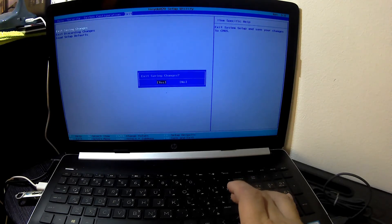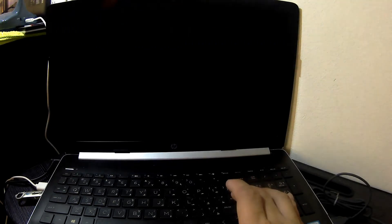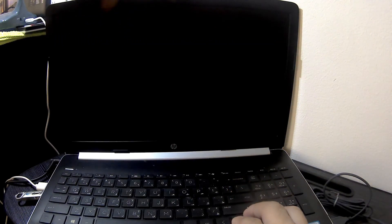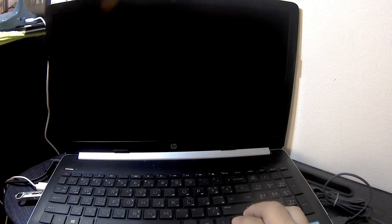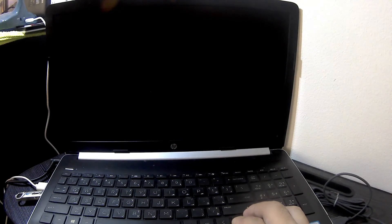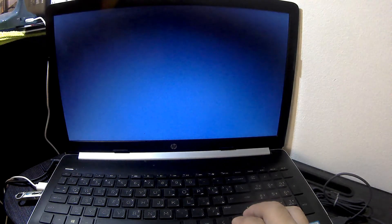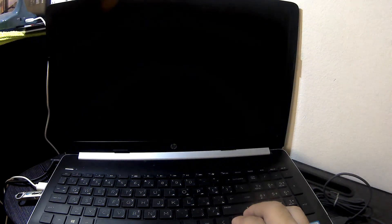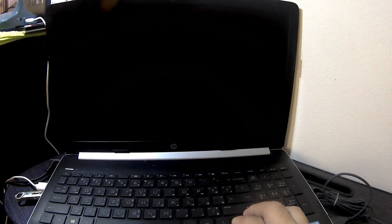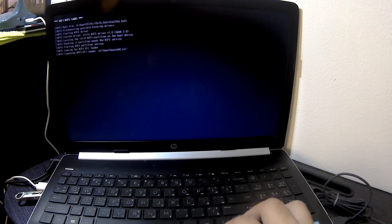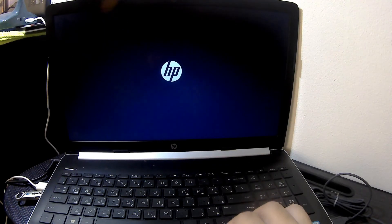To save new settings, alternatively you can press the F10 key directly to access this option. Select Yes, then press Enter to confirm. After pressing Enter, the system will restart, loading the new settings. This covers how to enter BIOS settings in an HP laptop.